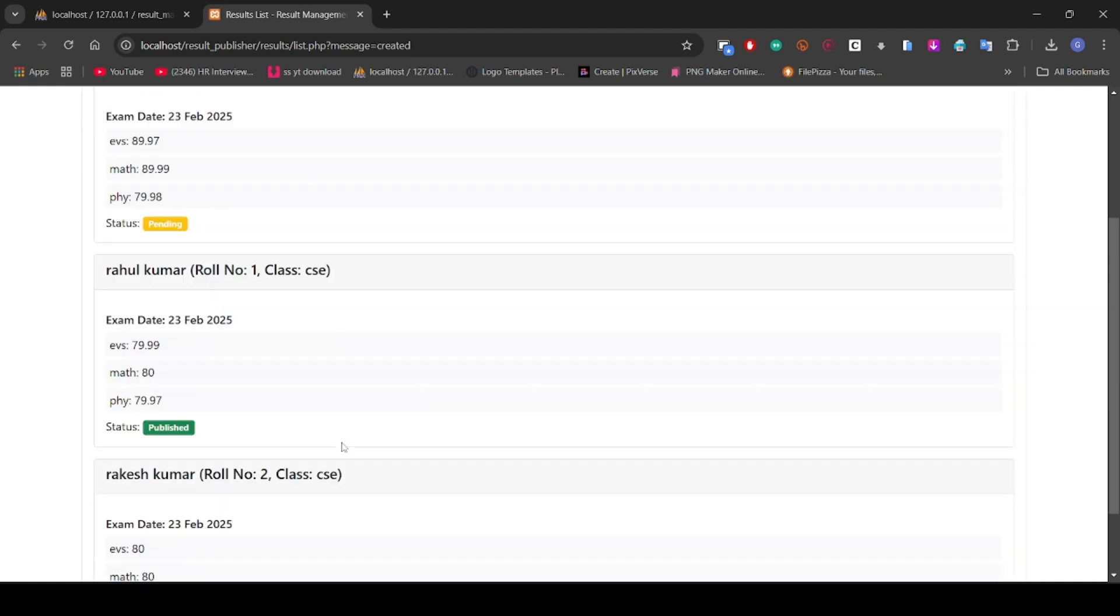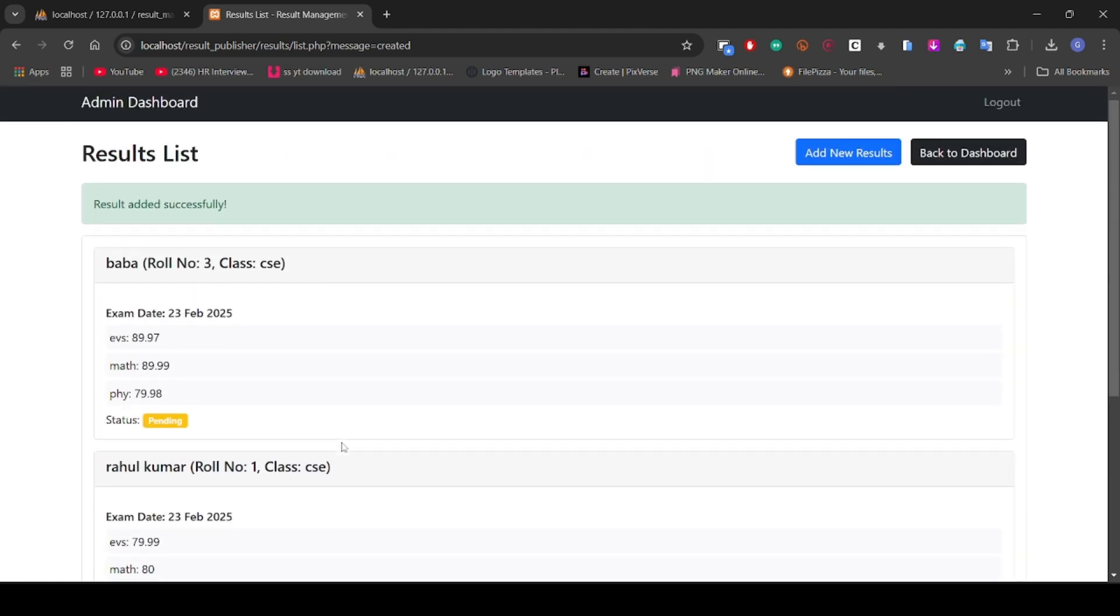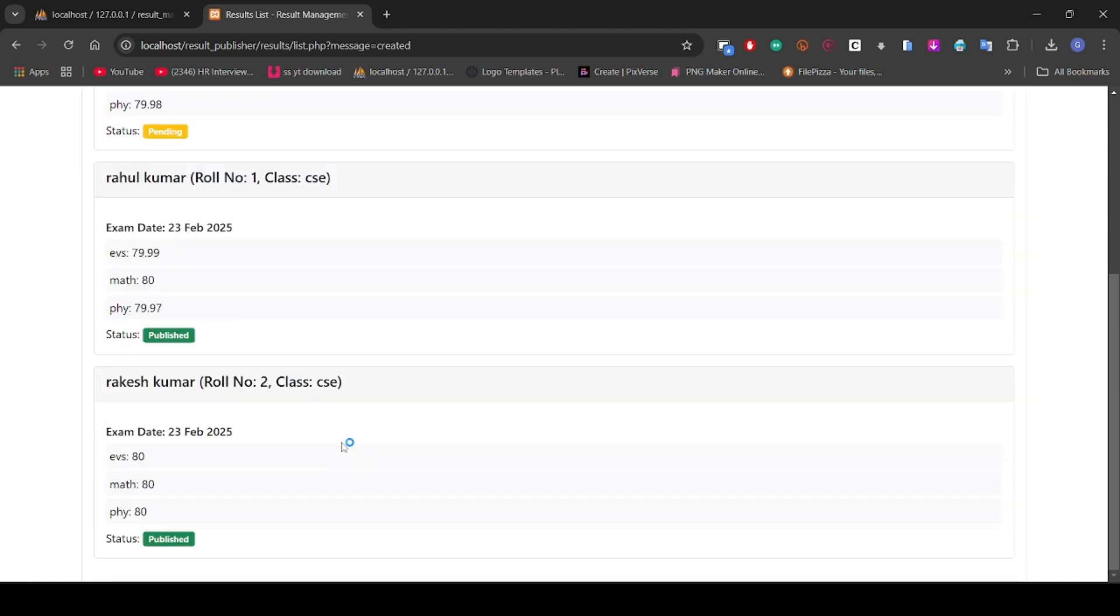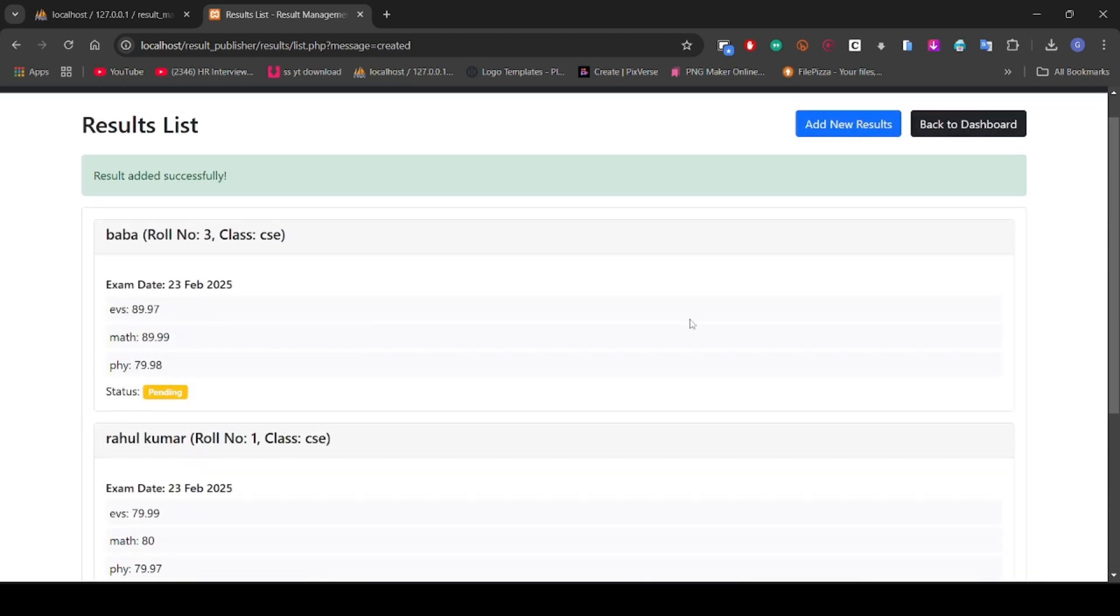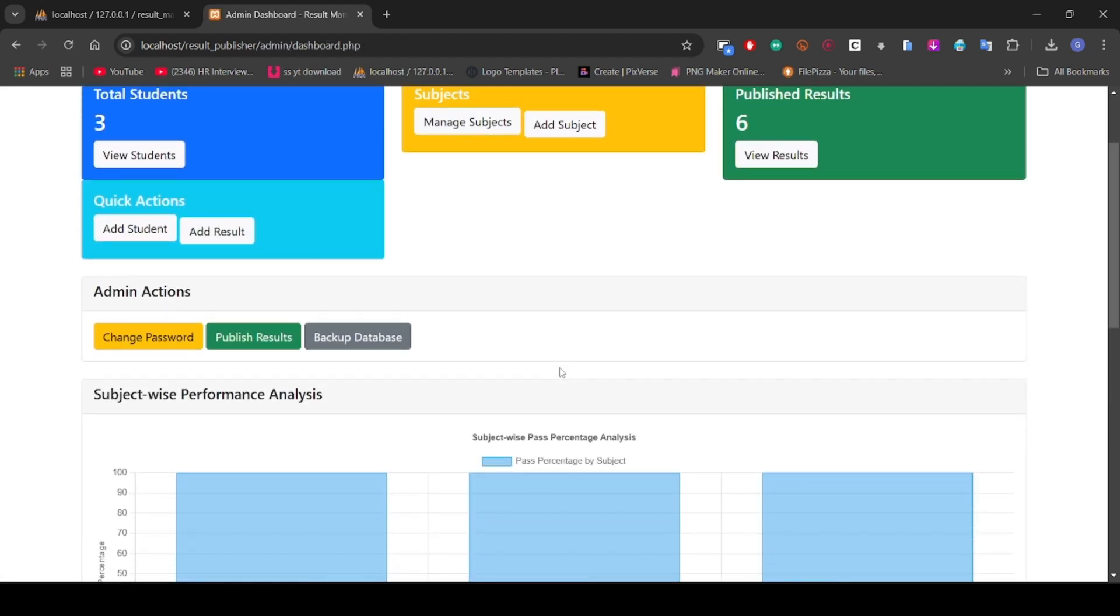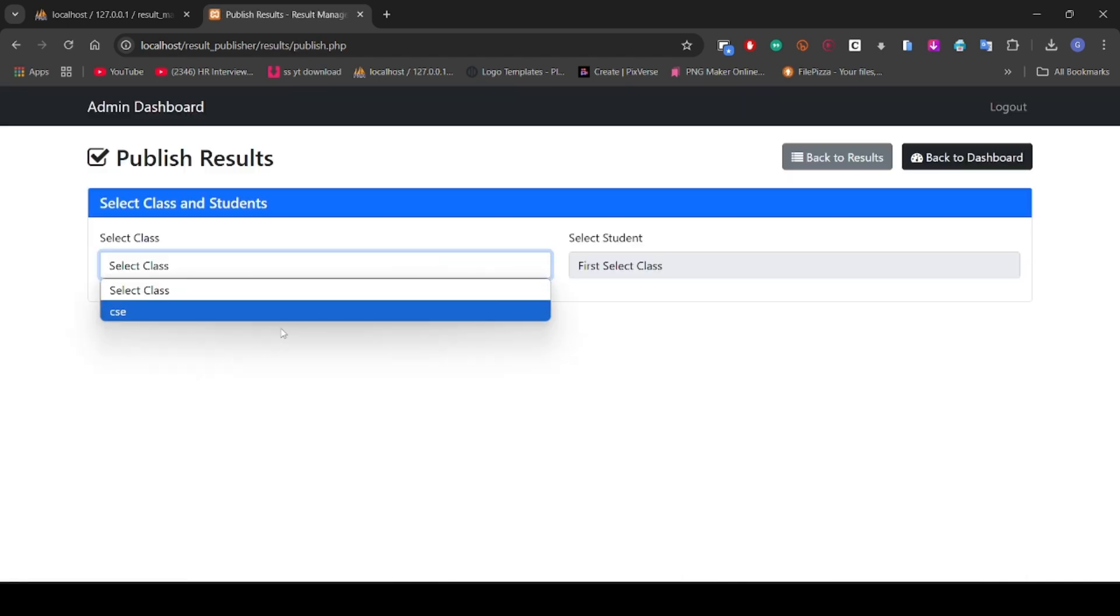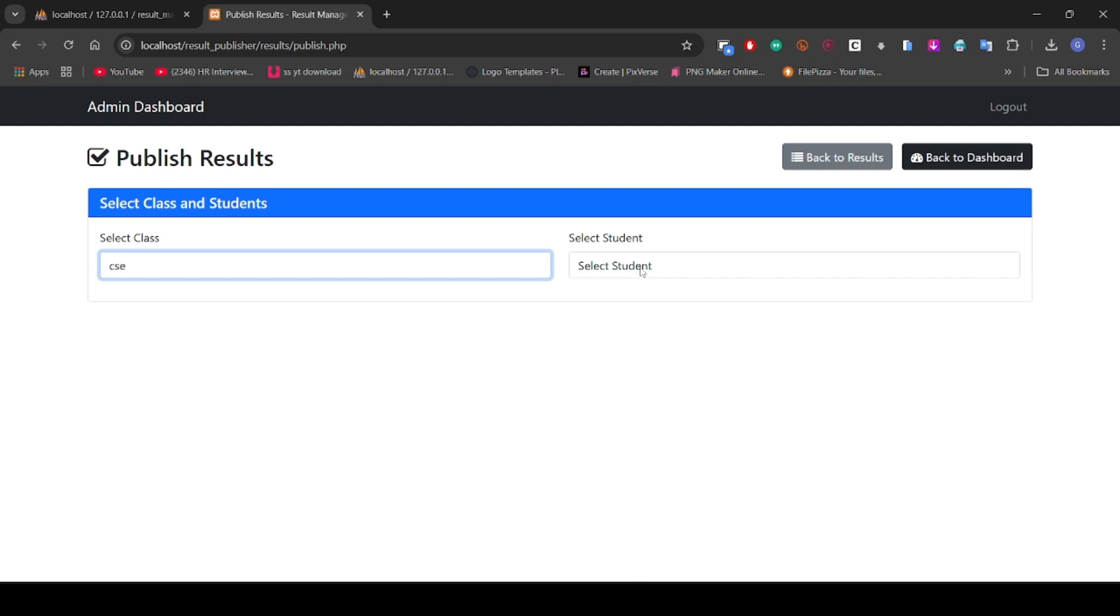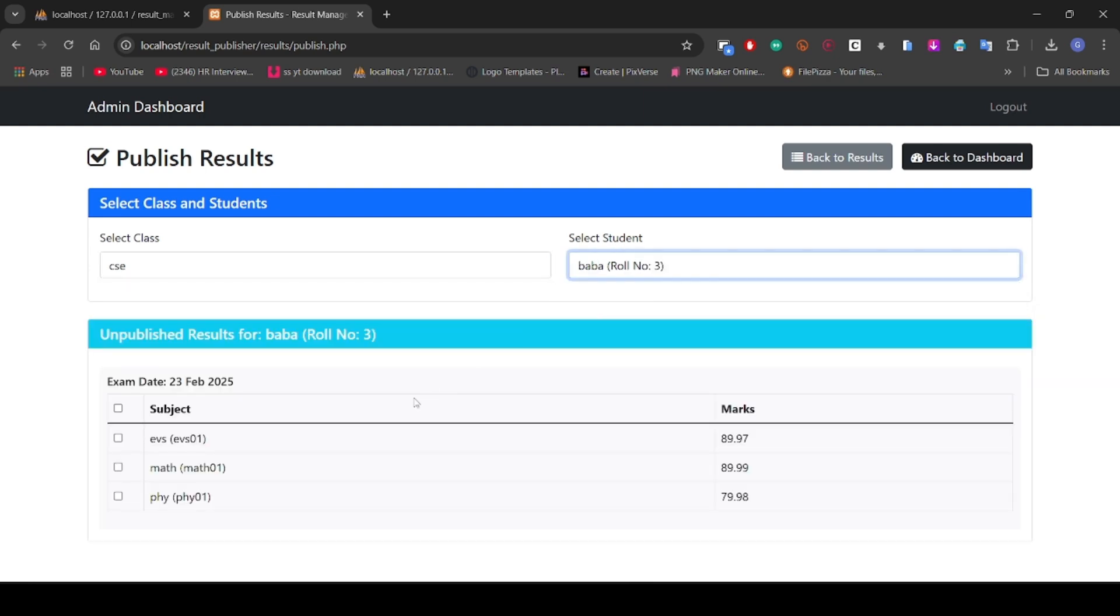Yes guys, we have saved the result. You can see there are three students - Bawa, Rahul, and Rakesh. These are already published results, but Bawa is pending. Now we have to go to publish the result. Let's choose the department, select the student, and select the subject.